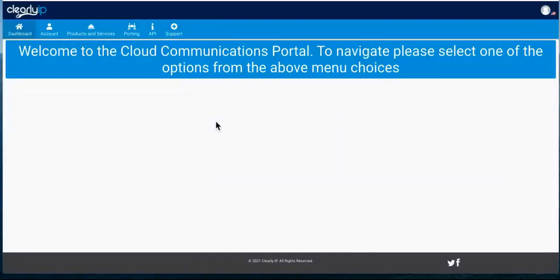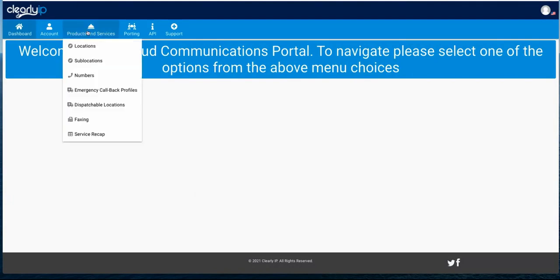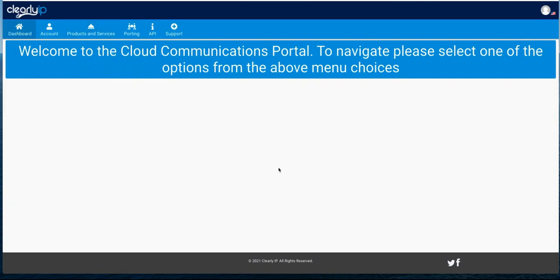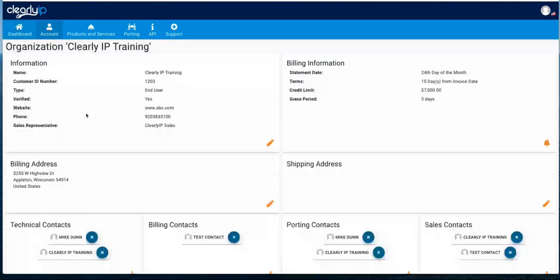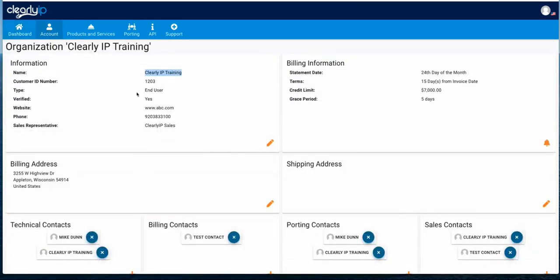So I'm over in our trunking portal — trunking.clearlyip.com. If you don't have an account, you can create one on demand to order service. Once you get logged in, you'll be on the main homepage and you'll get a menu bar at the top. Under account organization, we can see our company name, our customer ID number with Clearly IP, account verification, website, phone number, and who your sales rep is. We can see billing information — we're billed on the 24th day of each month, and we have terms of 15 days from the invoice date. This account has a credit limit of $7,000 with a five-day grace period.